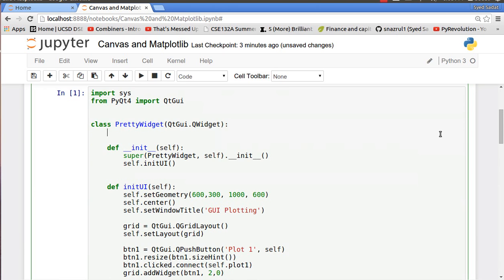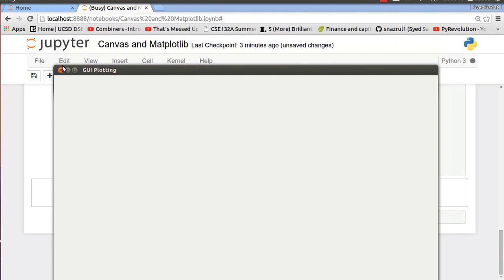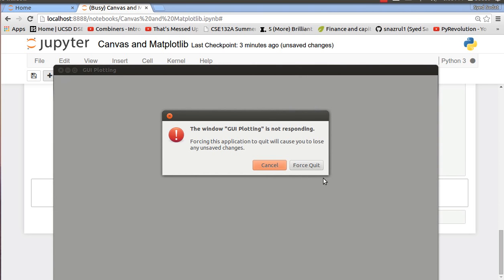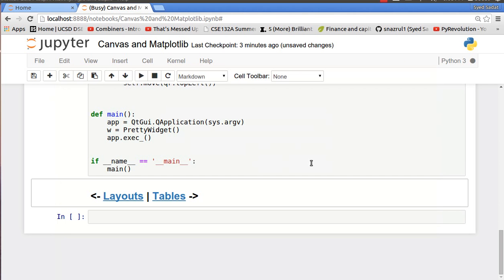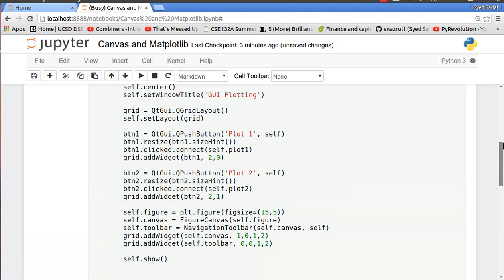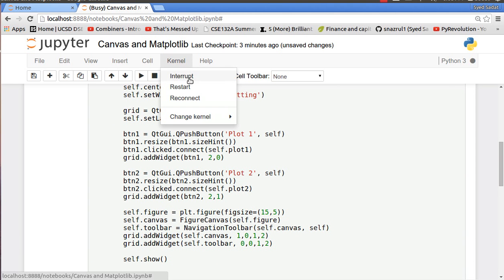And here's my plotting, and oh the plotting seems to be not working. Let me fix this super quick, force quit. So a problem with backends is that it doesn't run too nicely on kernels.